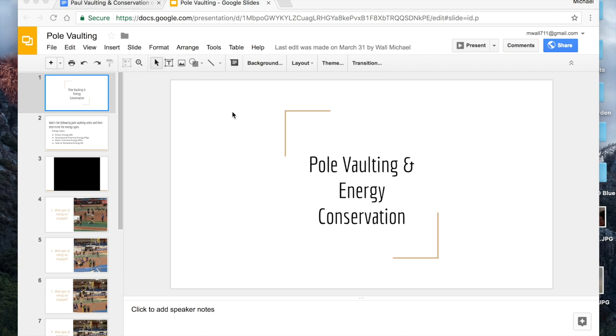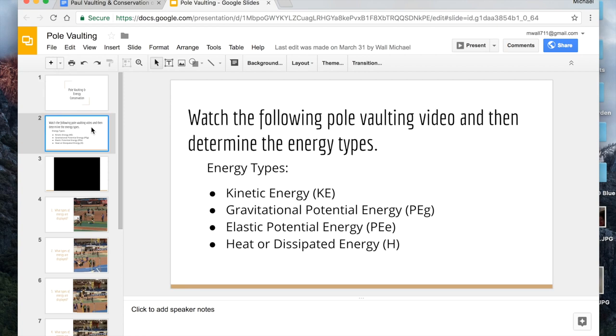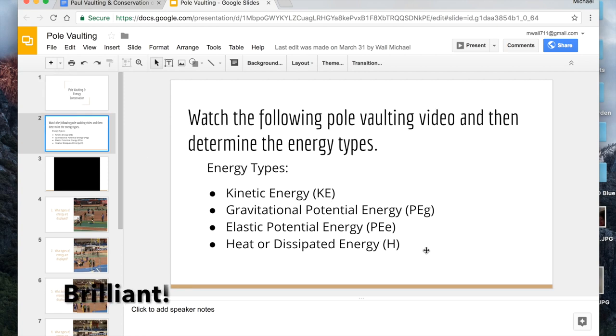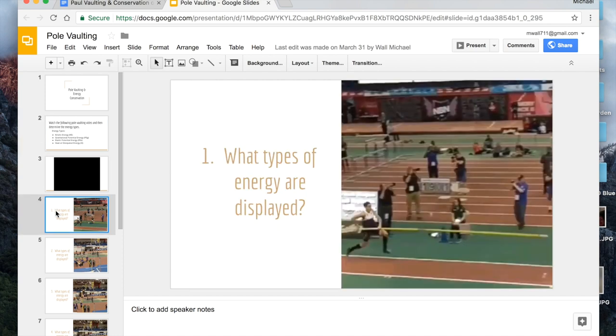What I had my students do was look at a video and then draw different pie charts for different parts of this video. The video was for pole vaulting. They would use these different terms, different abbreviations for the pie chart. They would watch the video and then as an example they'd have to draw a pie chart for the type of energy they saw in this part of the picture.